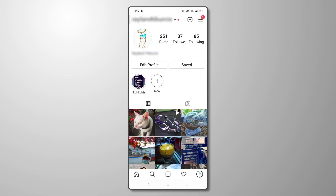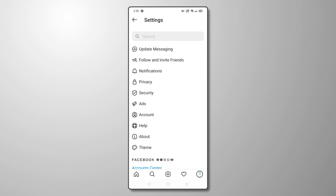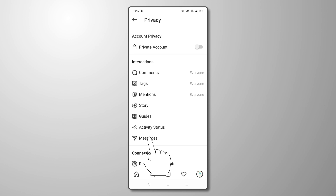tap on the triple-lined icon in the top right corner and select Settings. To manage your message requests, tap on Privacy, then Messages.